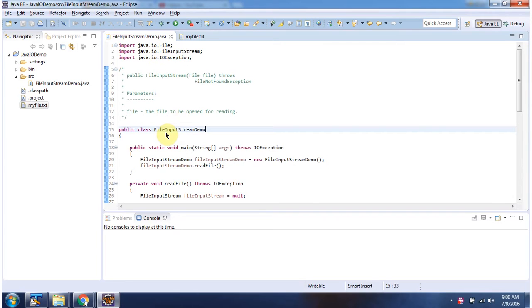Here I have defined the class file input stream demo. It has main method. First I will run this program, then I will explain.